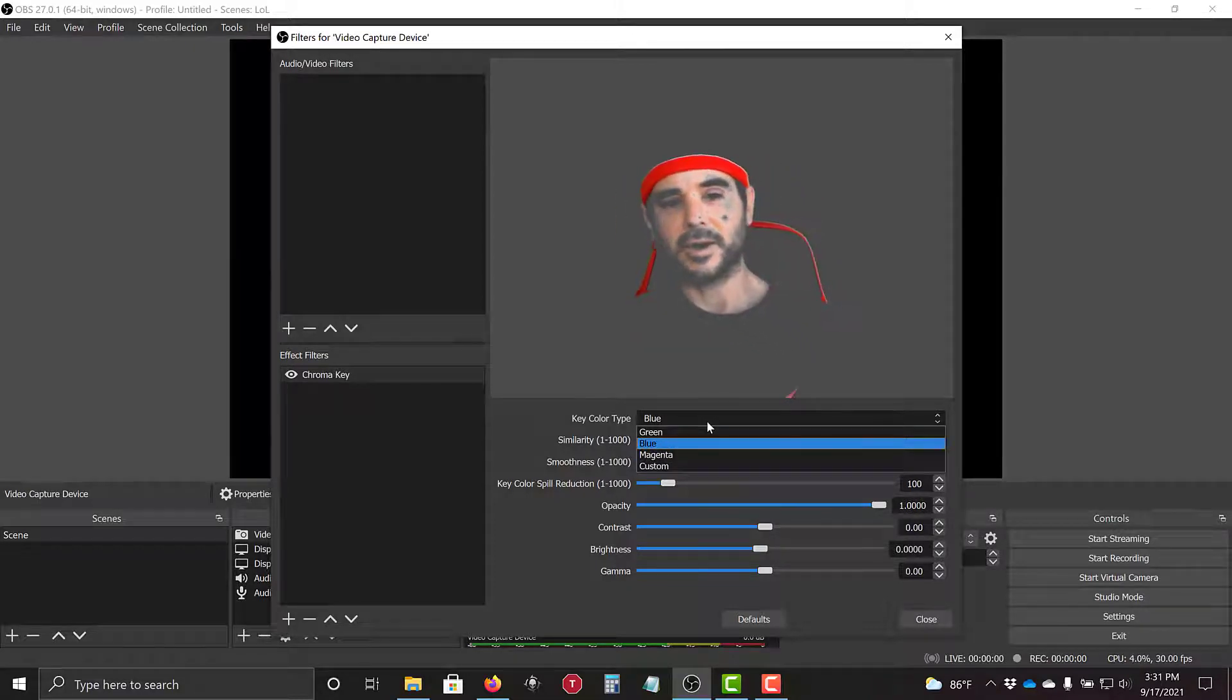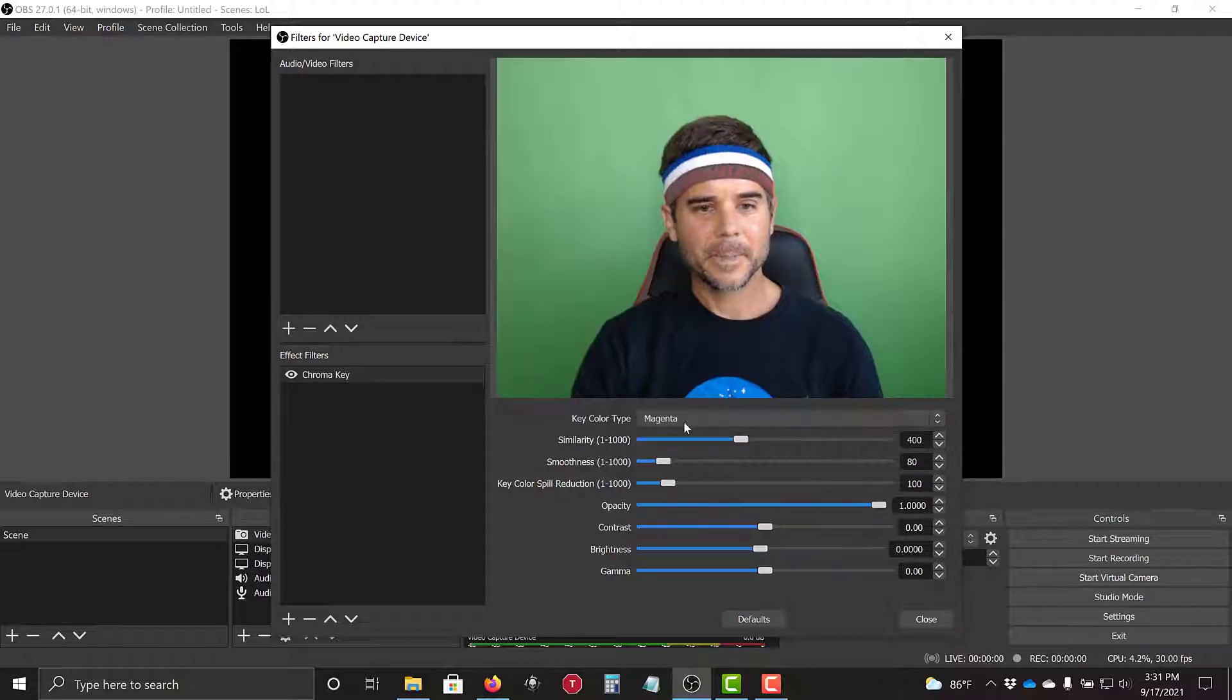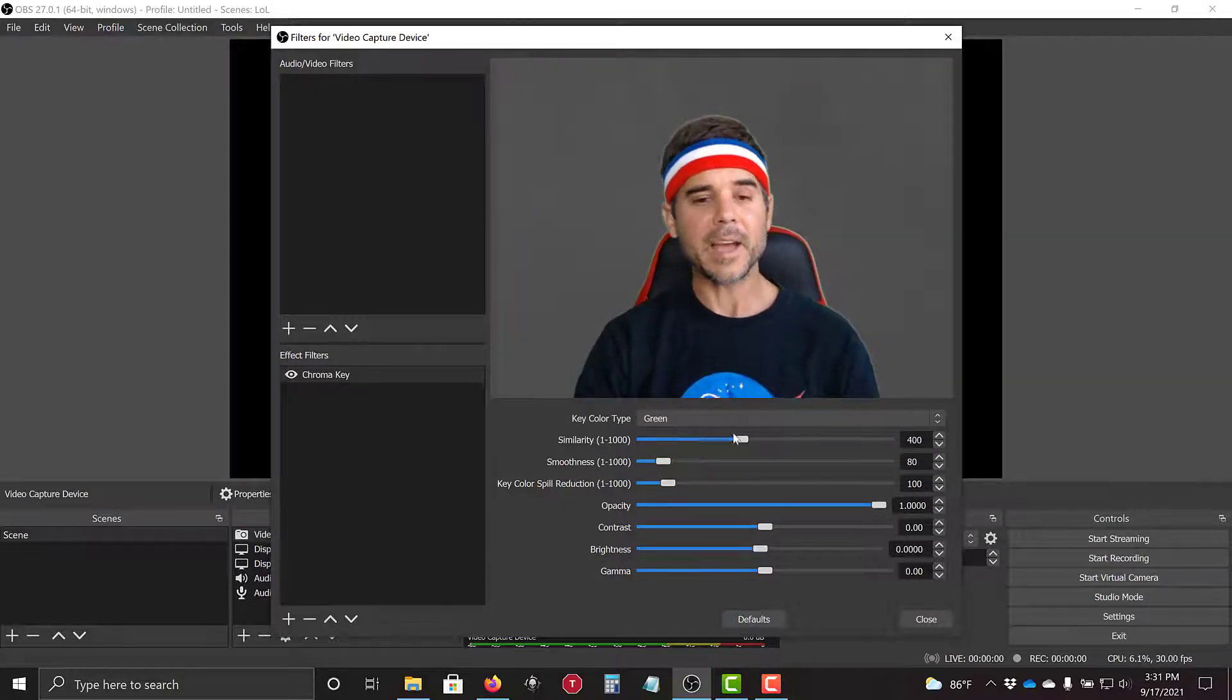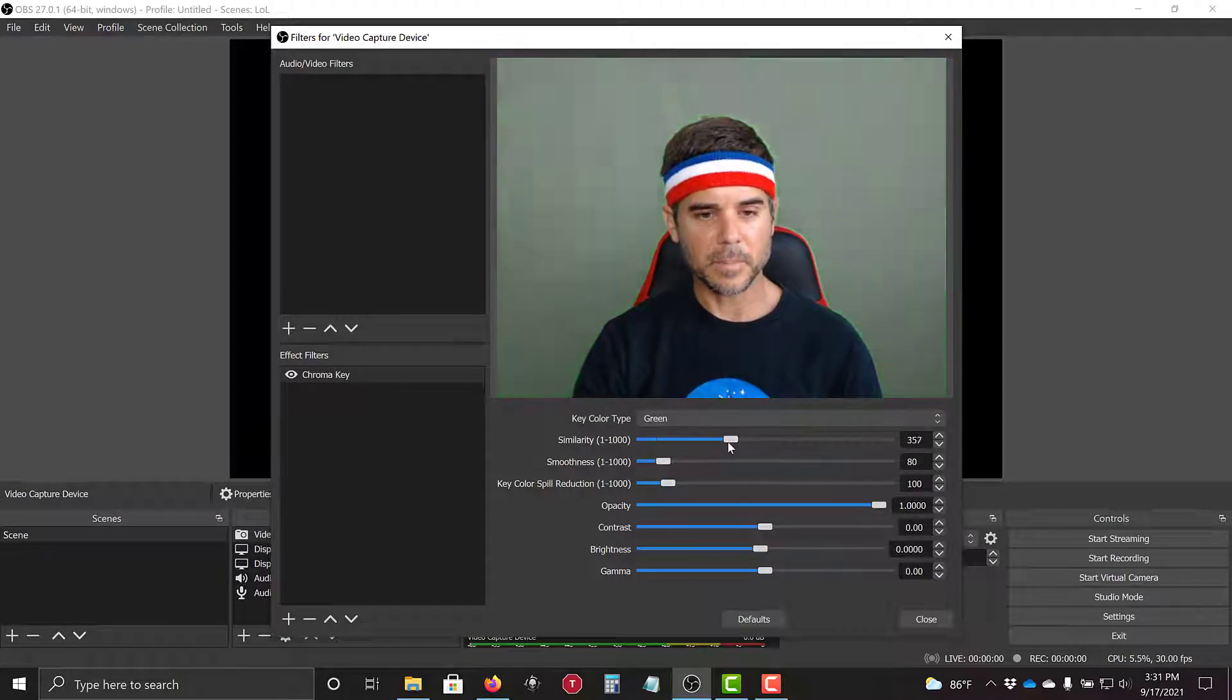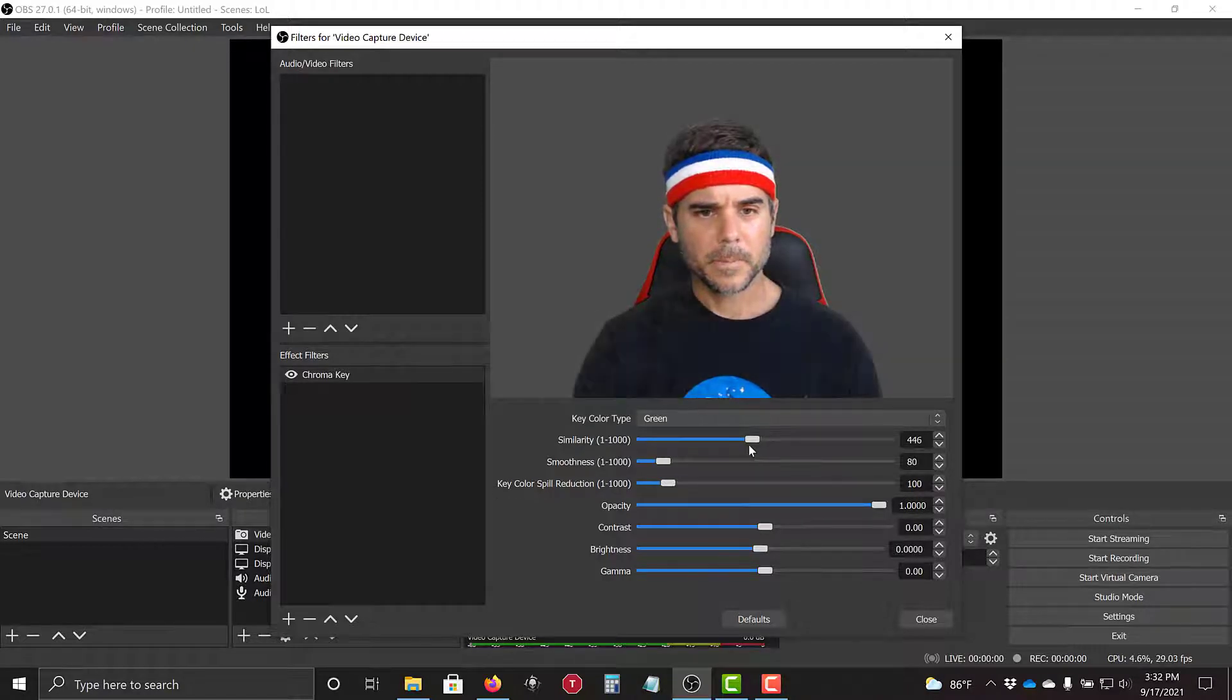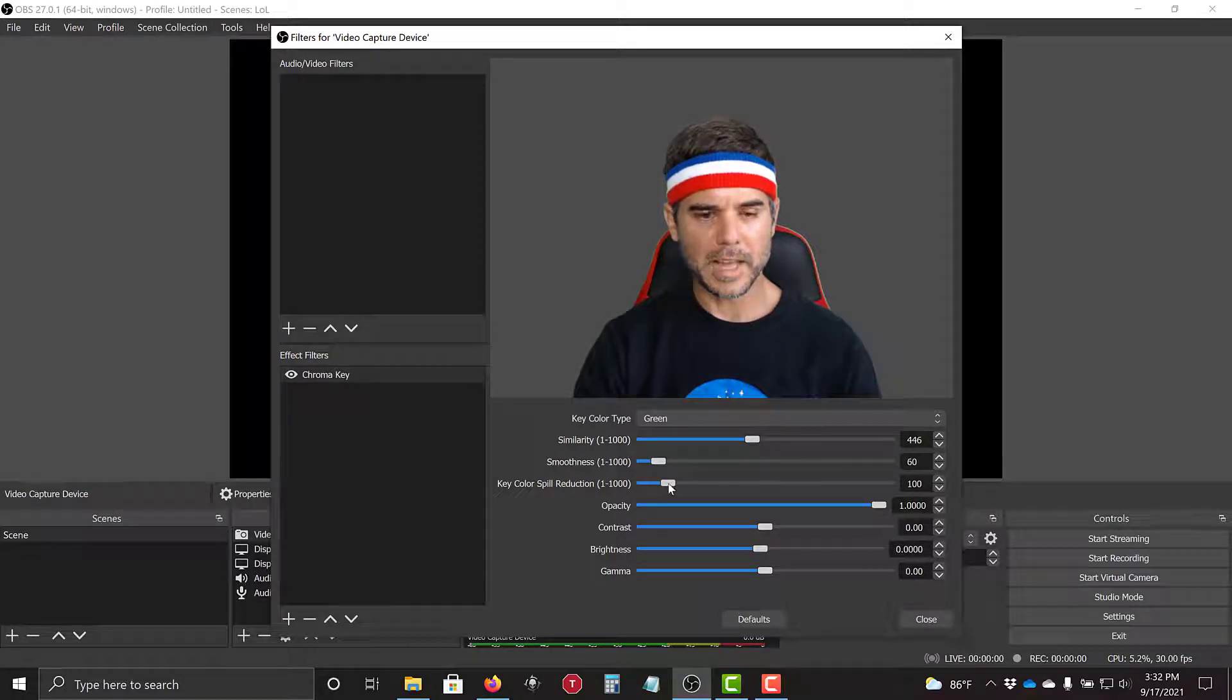It looks like I'm in a scary movie. That doesn't look very good. OK, so we get rid of the green. And you can see I can start messing with all the settings. Here's the similarity. Oh, that actually looks pretty good. How smooth? Let's see. There we go. Smoothing it out.